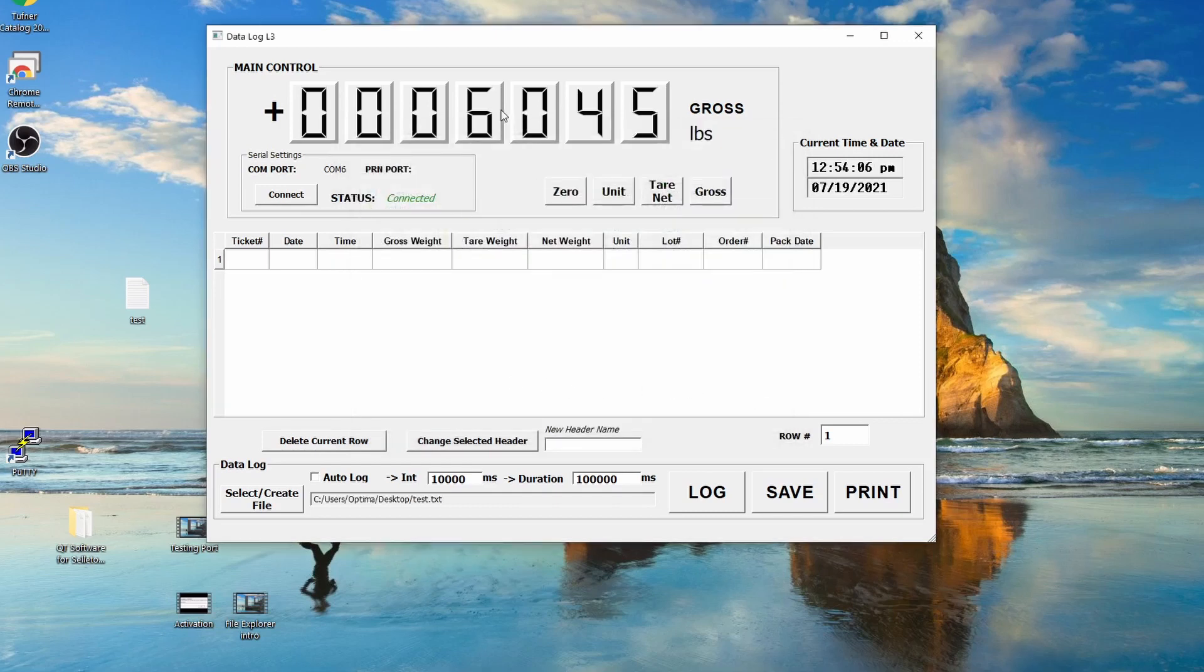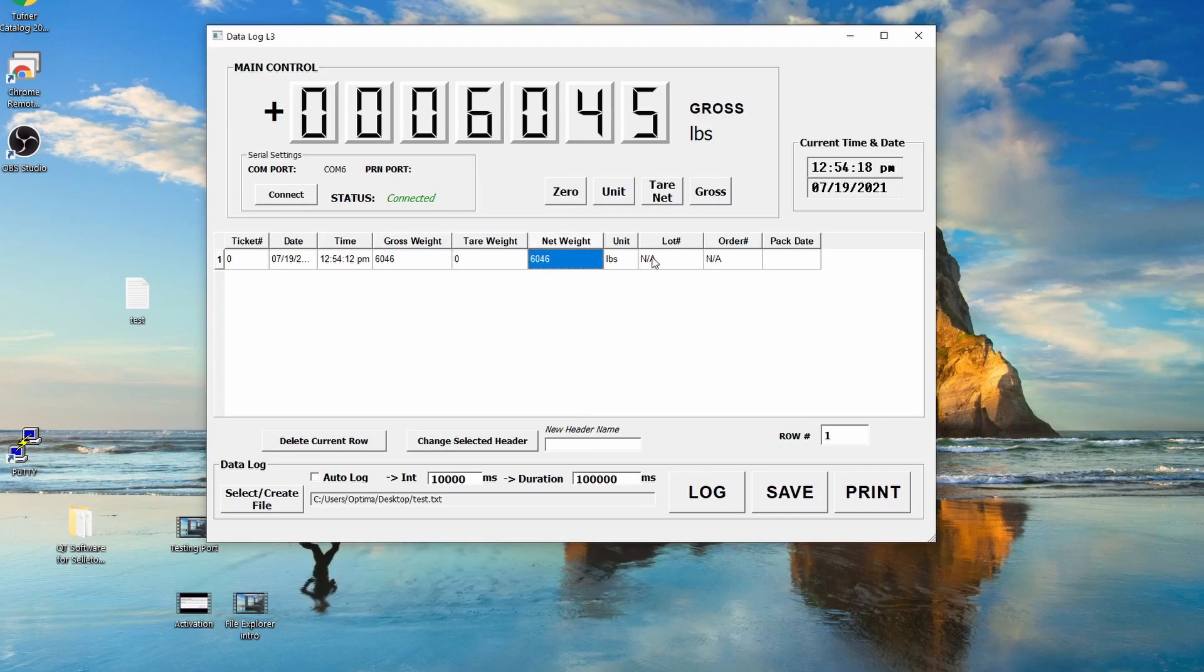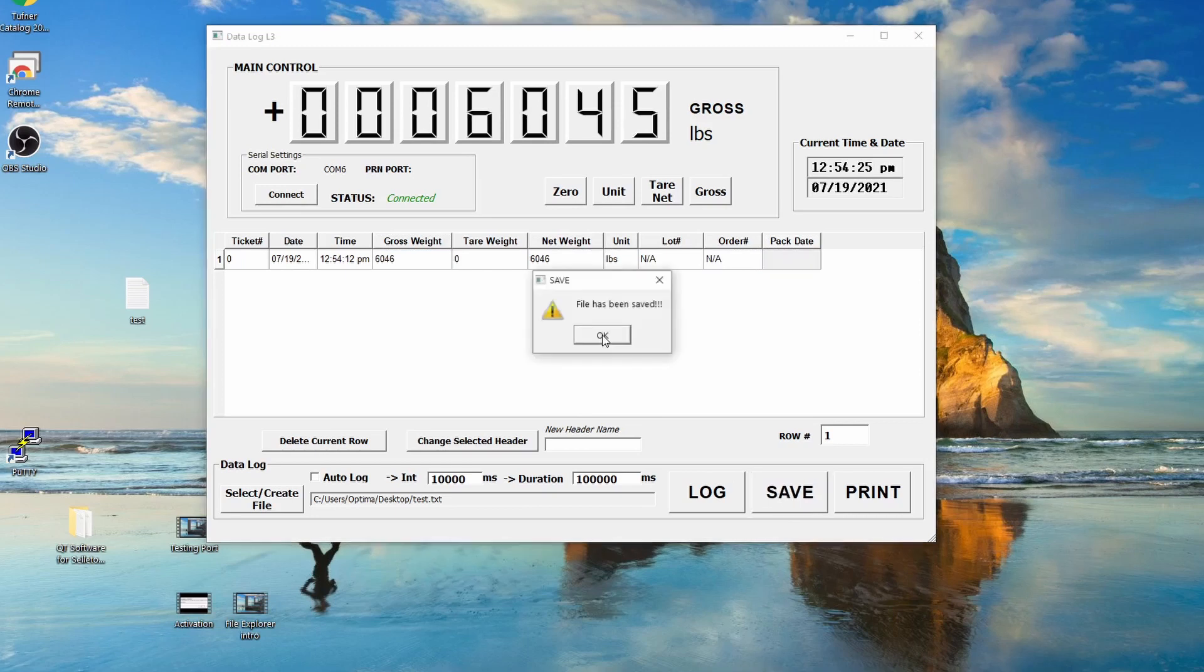Now I have my weight of 6,045, 46. What I could do is click on the Log button. You'll see on the Date, Time, Gross Weight, Net Weight, Pounds, all that shows up here. That's good. And then when I click on the Save button, the file has been saved.